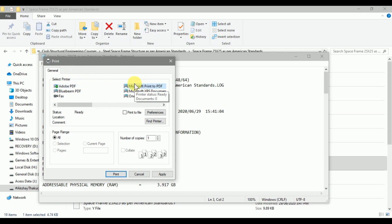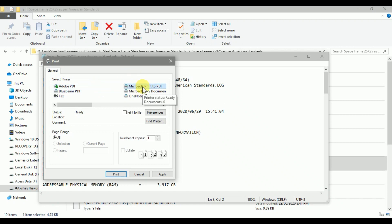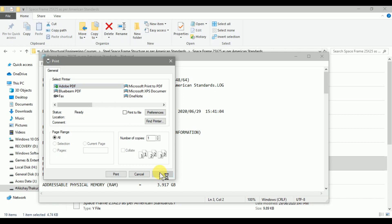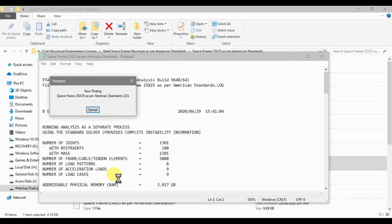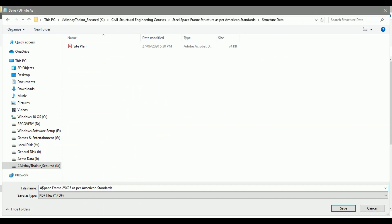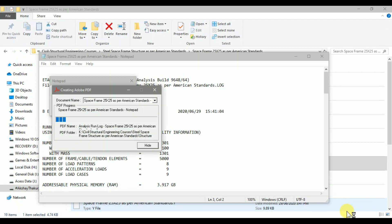Under the printer options, we have an option to save as PDF using Microsoft Print to PDF. I always use Adobe PDF. If you don't have paid software like Adobe Acrobat Pro DC or Bluebeam, you can use Microsoft Print to PDF. I am going with Adobe PDF — click Apply, then click Print. Give the name 'Analysis Run Log' and click Save. Adobe will generate the PDF file of this text document.